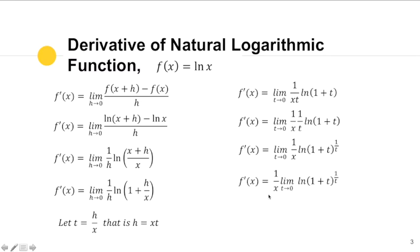Since we are taking the limit, the limit of 1/x is just 1/x, so we can bring it outside. This gives us (1/x) times the limit of ln((1 + t)^(1/t)) as t approaches zero.